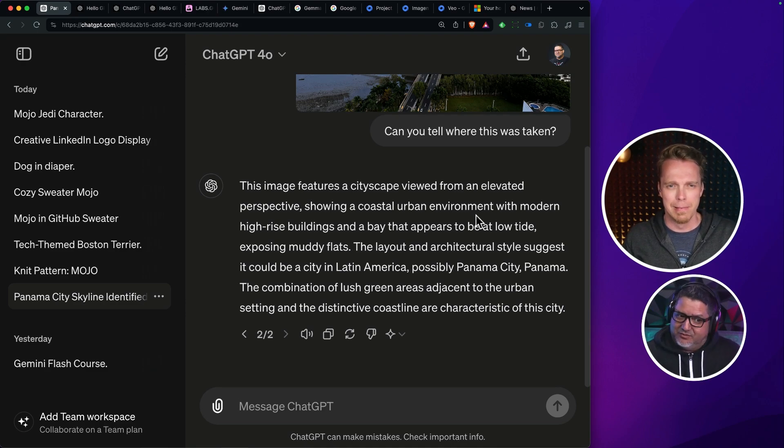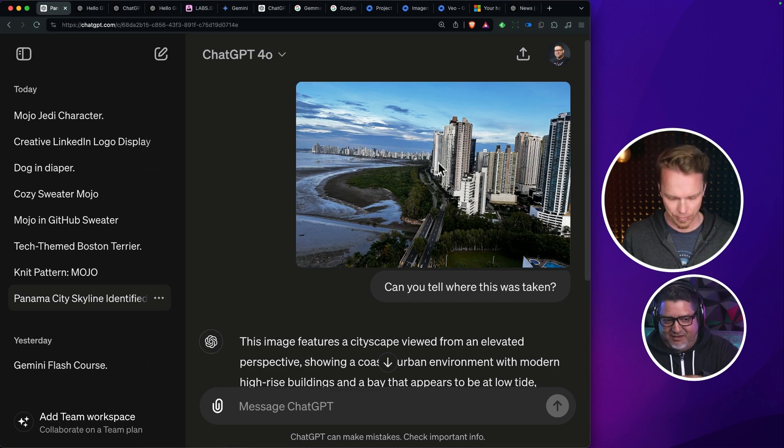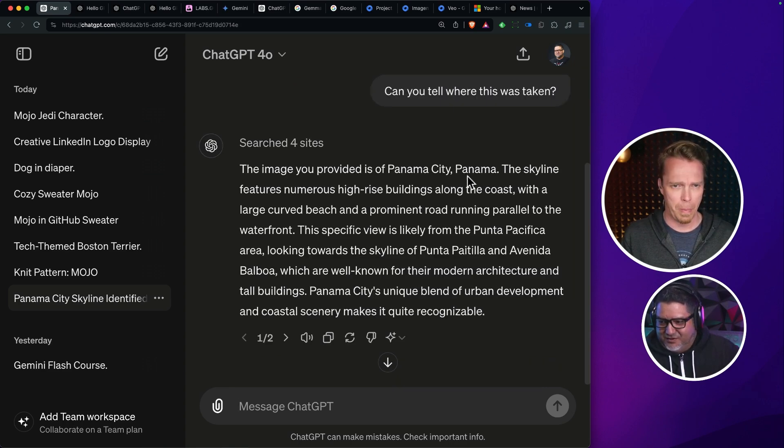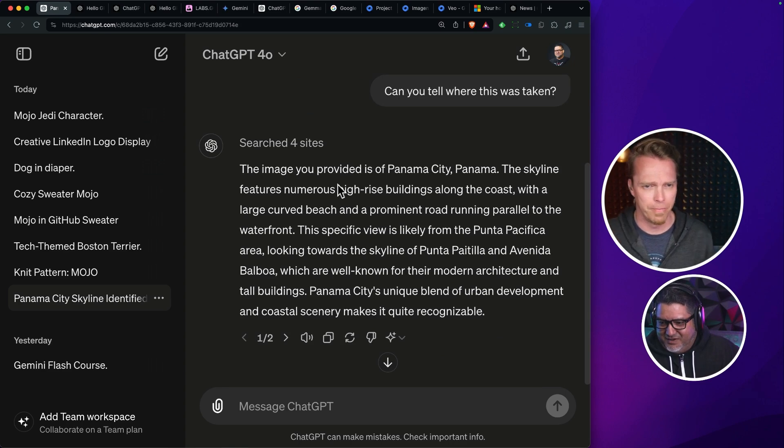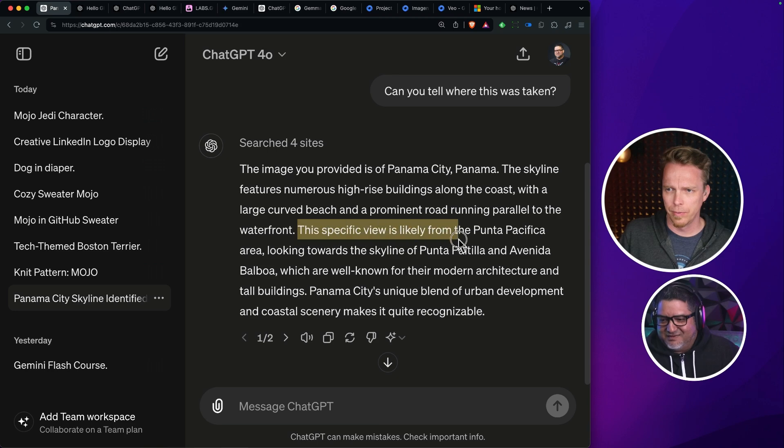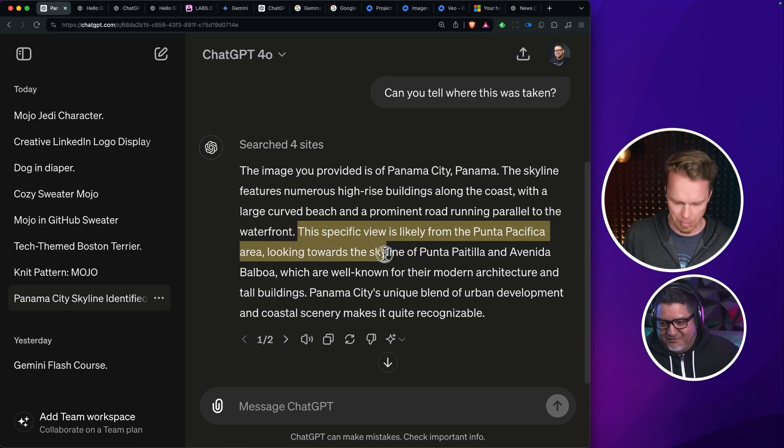So this is called Punta Paitia in Panama. So it's a pretty huge landmark. The imagery provider is Panama City, Panama. Skylar features numerous high-rise buildings. Yeah, see, the specific view is likely from the Punta Pacific area. This is exactly right.